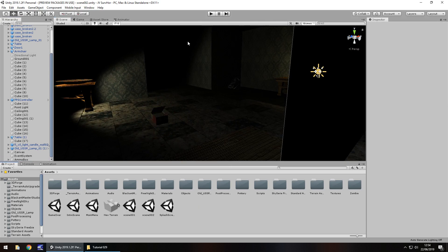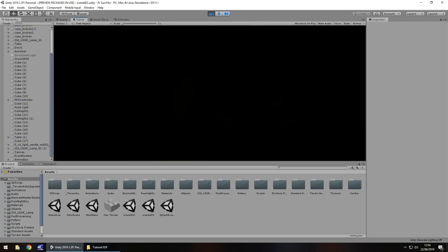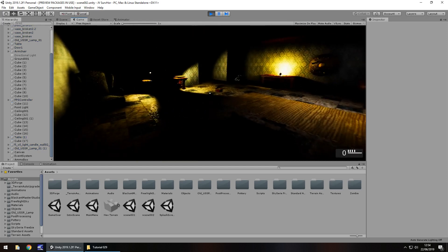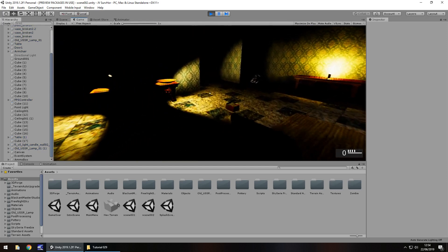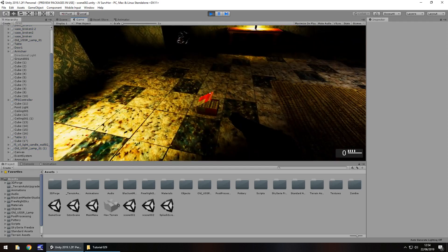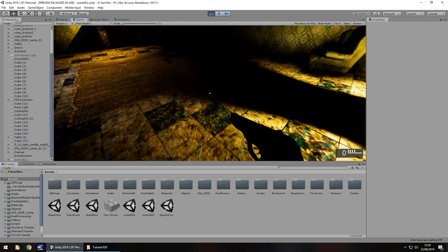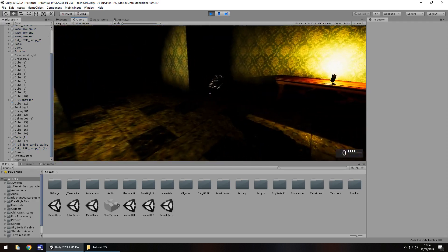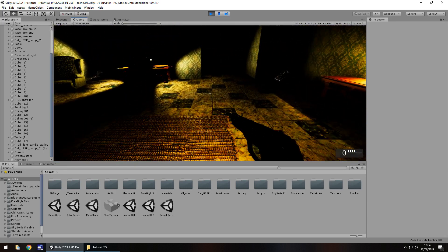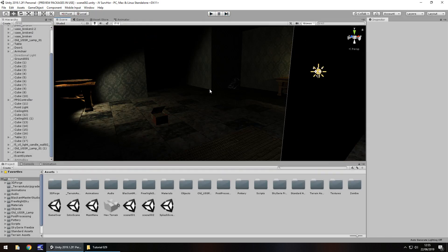I'm going to save that scene and press play and make sure all the mechanics we've brought over work as intended. We've got our gun but we can't actually fire it. Let's pick up some ammo and it's not actually done what I thought it would do.